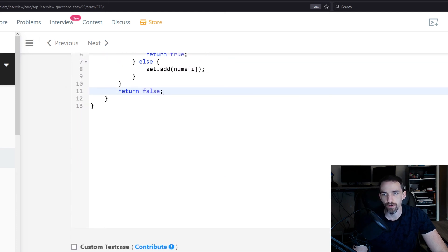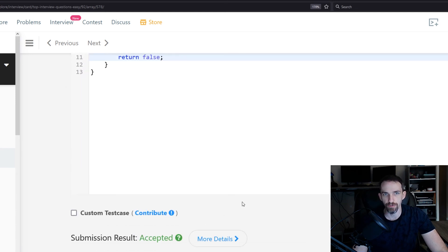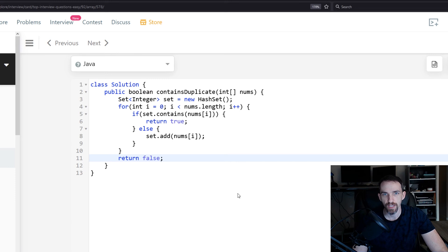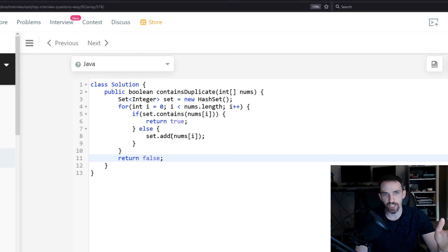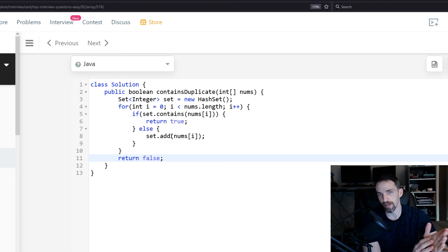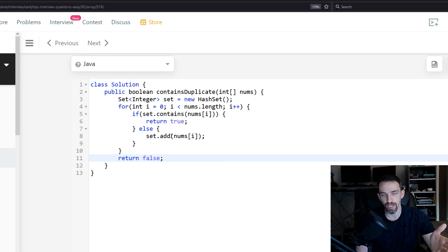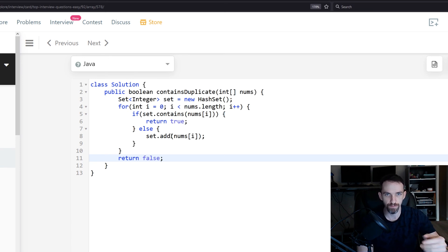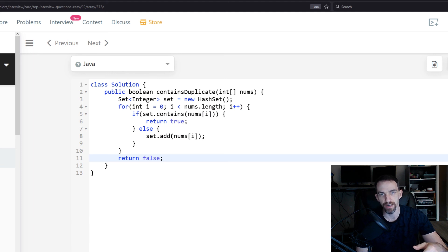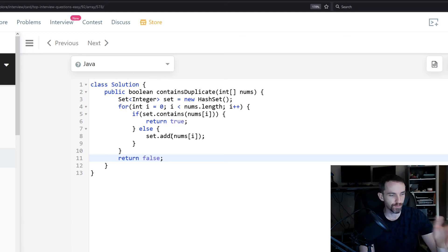So we're going to go ahead and submit this code. And you can see it was accepted. So your time complexity is basically going to be big O of n because you could iterate through all of the values until the end. And then you could end up storing all the values in the set potentially, so your space complexity would also be n.